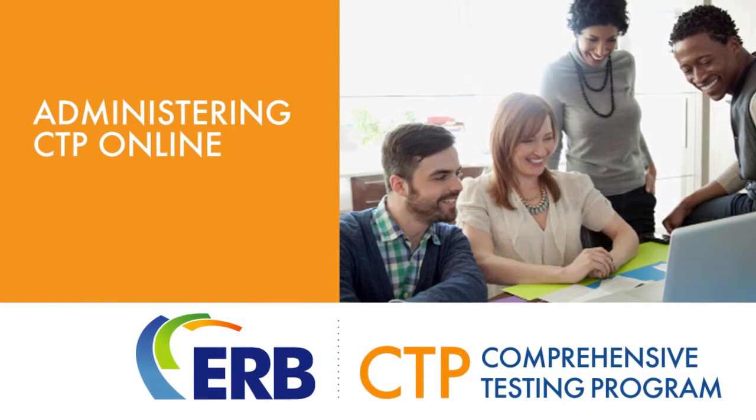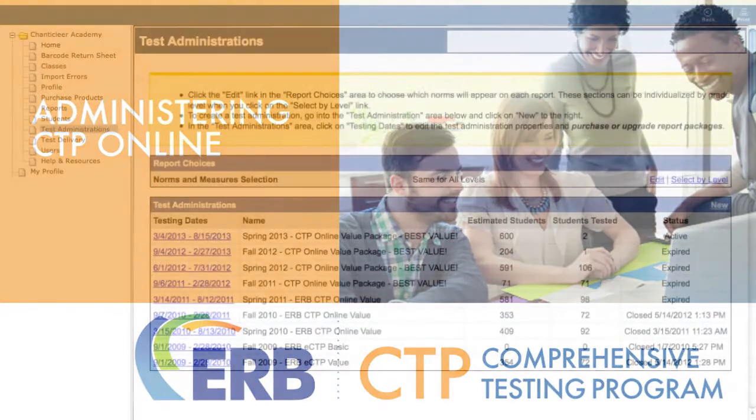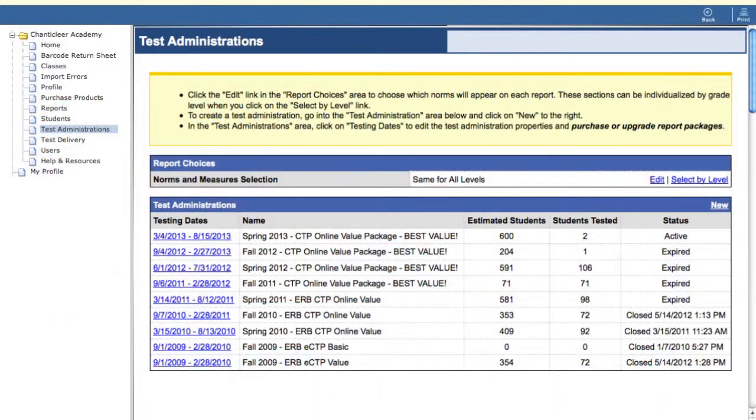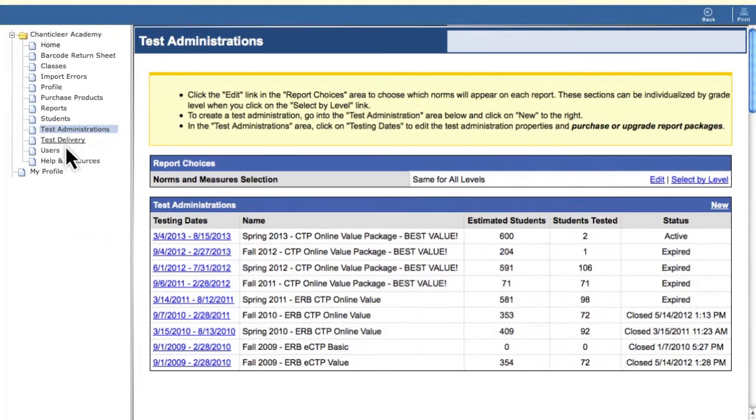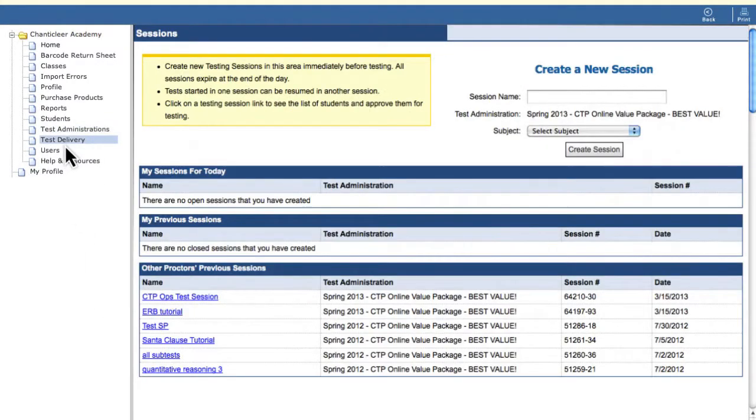To begin, we'll address creating sessions. To initiate a new test session, click the Test Delivery tab.